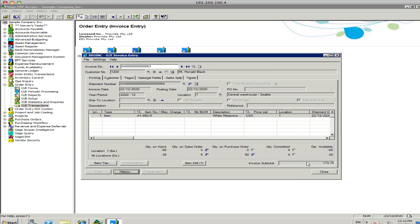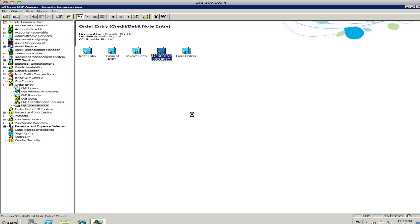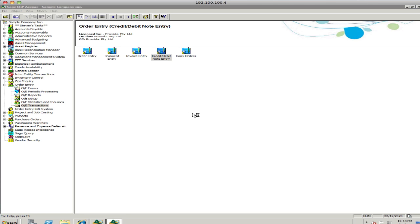Now, that's been invoiced out to the customer and the shipping and picking slip has gone down to the warehouse for picking and for goods to be dispatched. You can also come in here and process your credit notes and debit notes as well. So, if you needed to come in there and provide a credit note, you could come in, look up a particular invoice and immediately process the credit note as well.